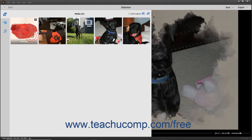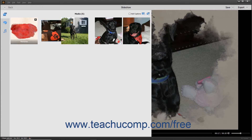To change the order of slides in the slideshow, select the slides to move, and then click and drag the selected slides. Release them when they are between the desired slides.